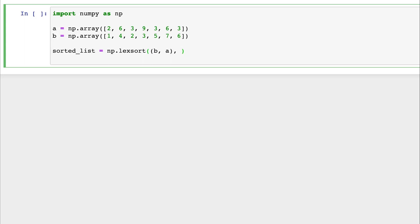The next parameter that the lexsort function takes is the axis. By default, the axis is set to negative 1, which indicates that it takes the last axis. But what is the axis? The axis is essentially what axis the lexsort function sorts an array by. So if there's a two-dimensional array, we can tell it to be the vertical or horizontal axis. If it's three-dimensional, we can have axis equal to 2 to make it sort into the third dimension.